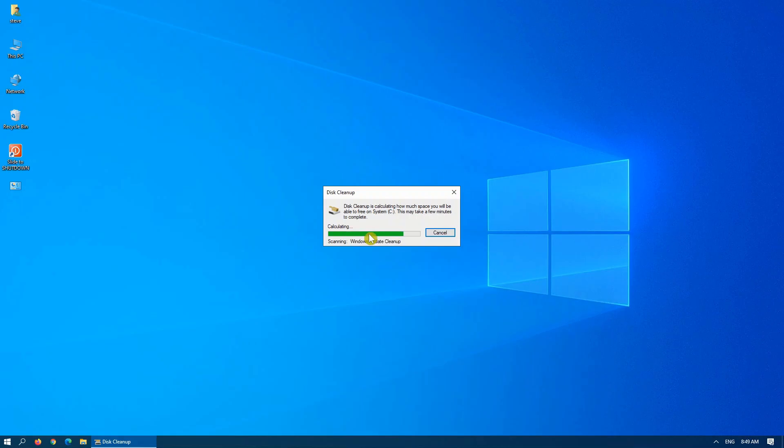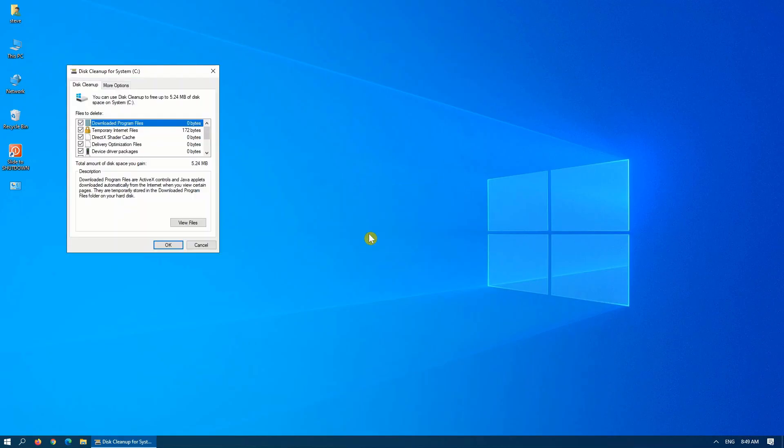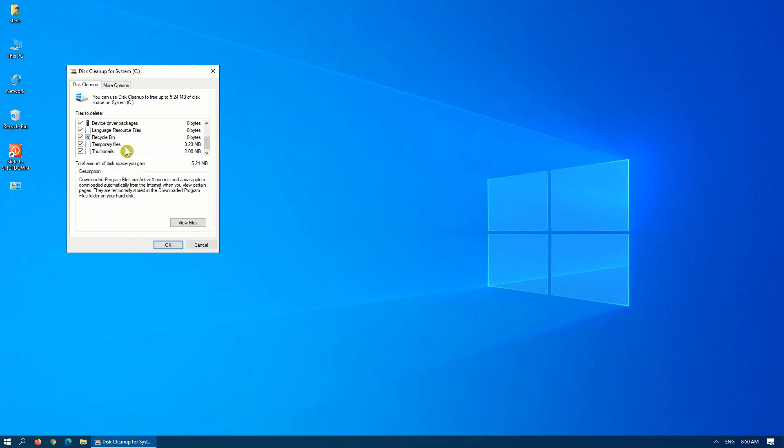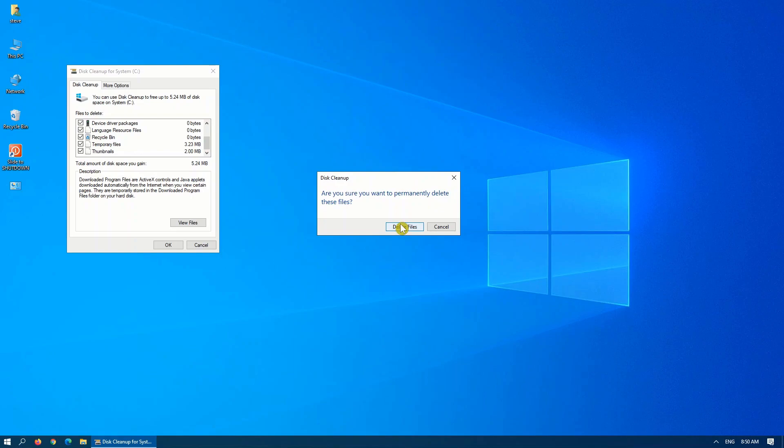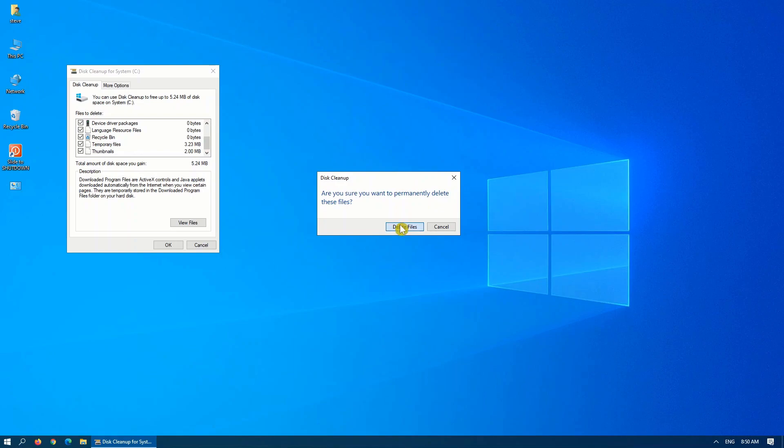If you had a previous Windows installation that you haven't cleaned up yet, that will show up at the bottom of the list here. You can simply select everything off, including the old Windows installation files. Click on OK. It will prompt you once, so you're sure you want to delete these files. You click on Delete Files, and away it goes.